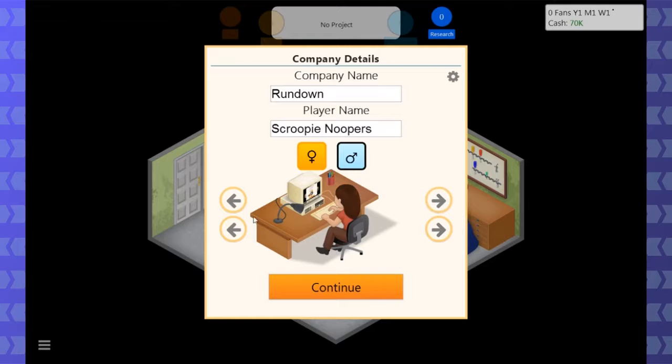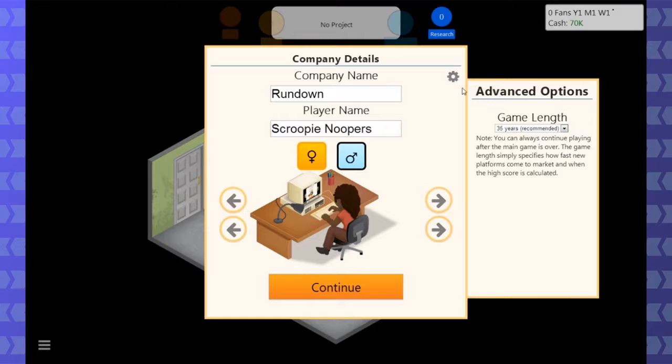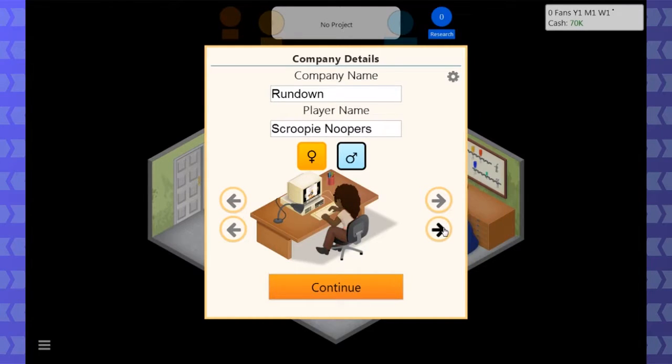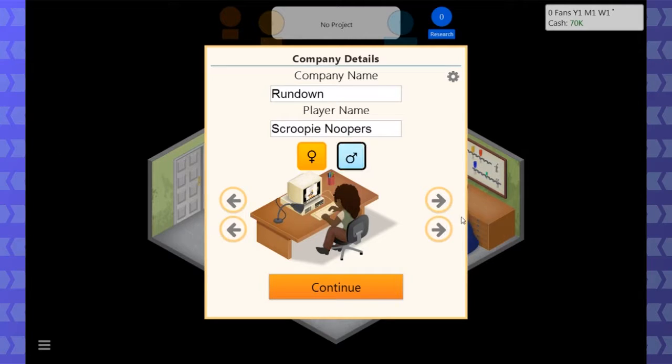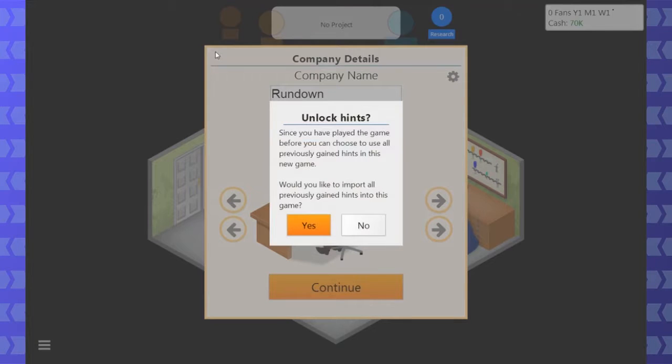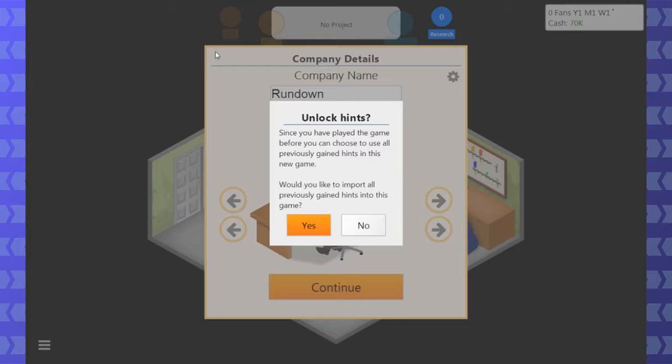Let's be the female game dev leader with the name of Scroopy Noopers. That can't possibly go wrong. The black female game dev company. Sure, why does our hair have to be long? She's got like a sweater vest thing. You've played the game before. You can choose to use all previously gained hints. Basically, I've played a lot and I've learned what combinations work well with each other. So this would be giving you hints that things work well together or not. That sounds like an unfair advantage for Scroopy Noopers. Then that sounds like a no.